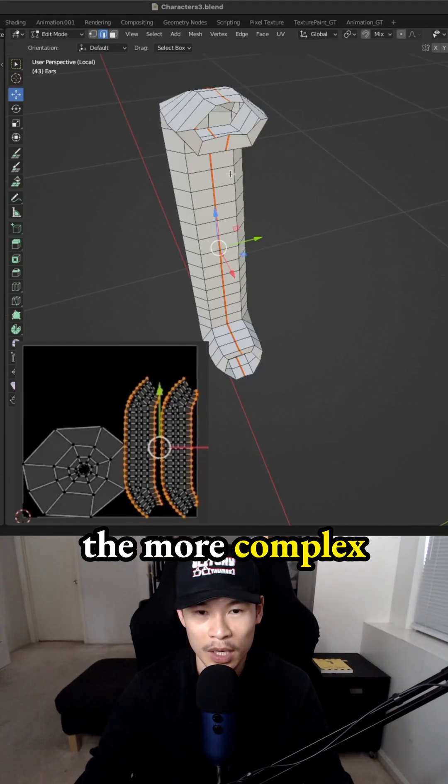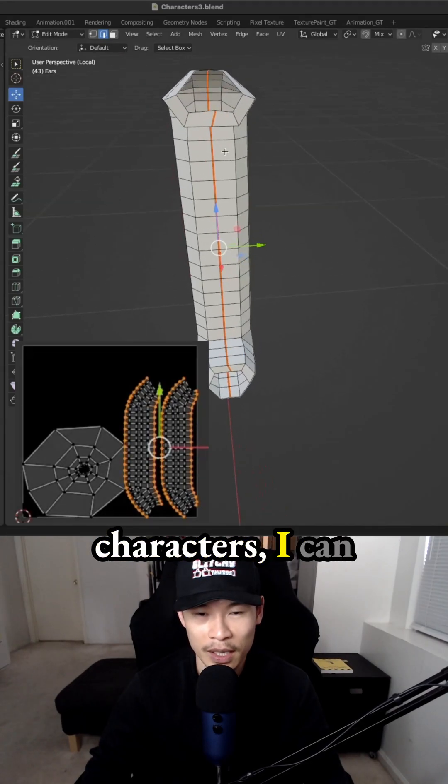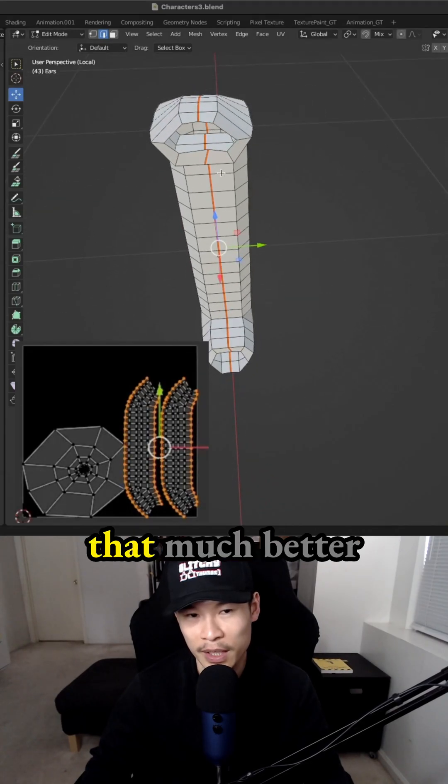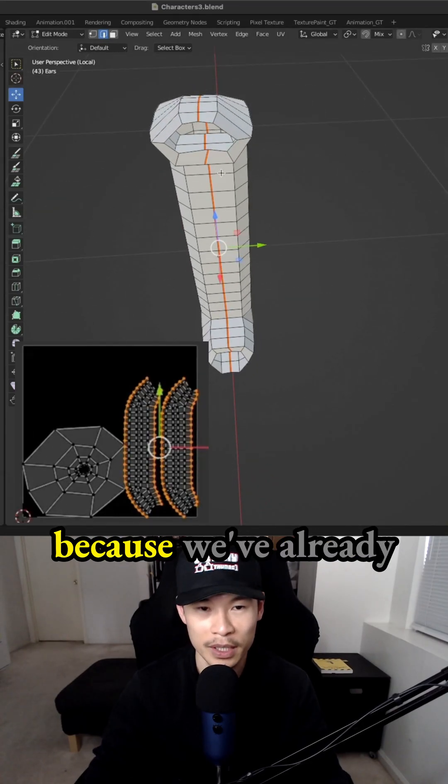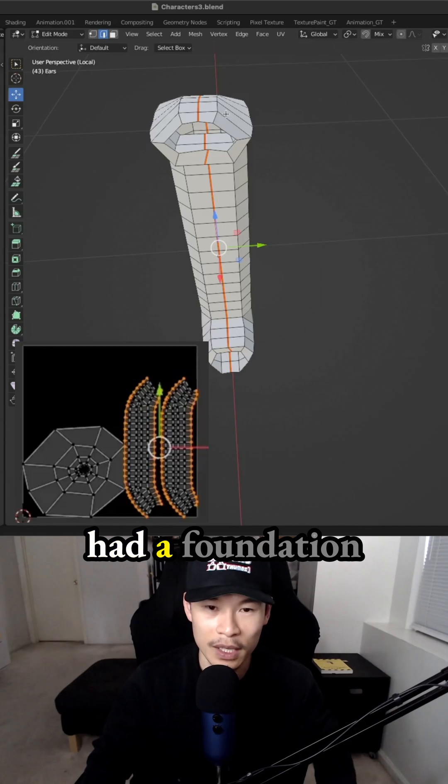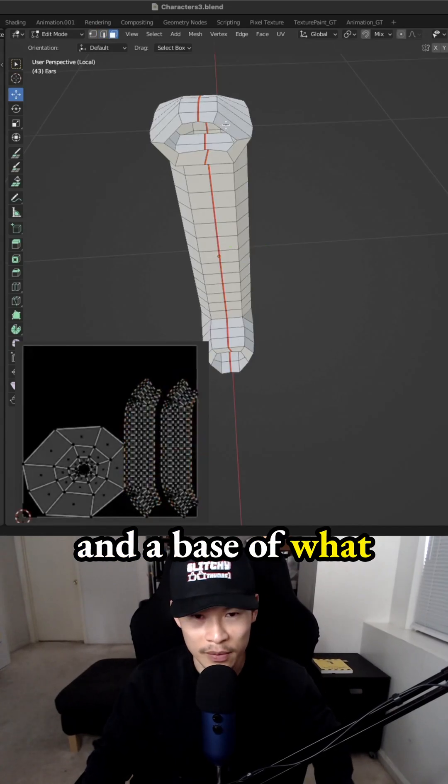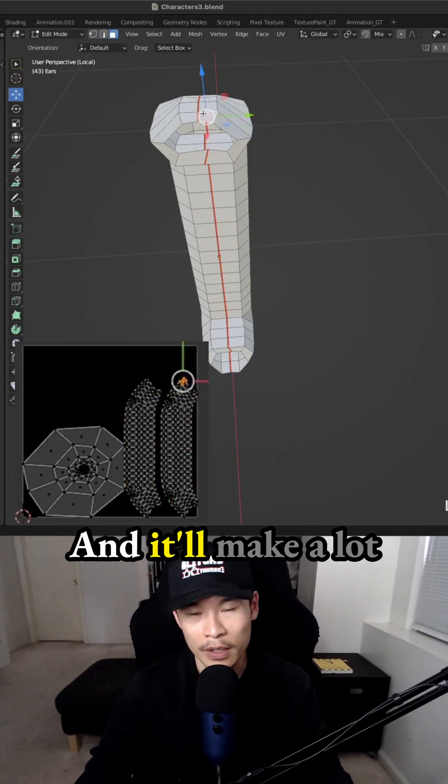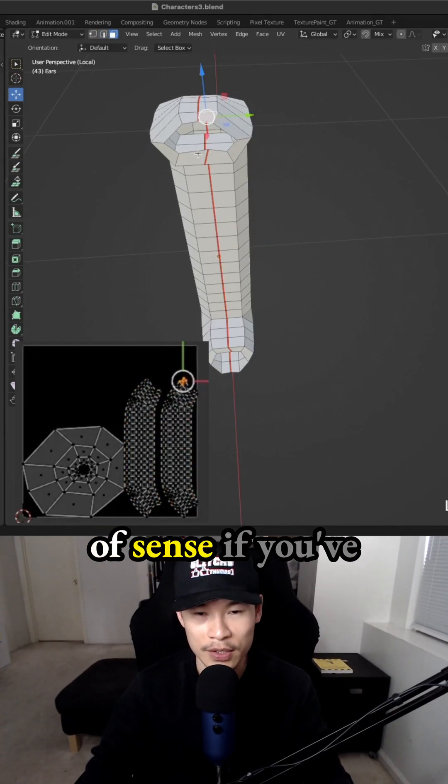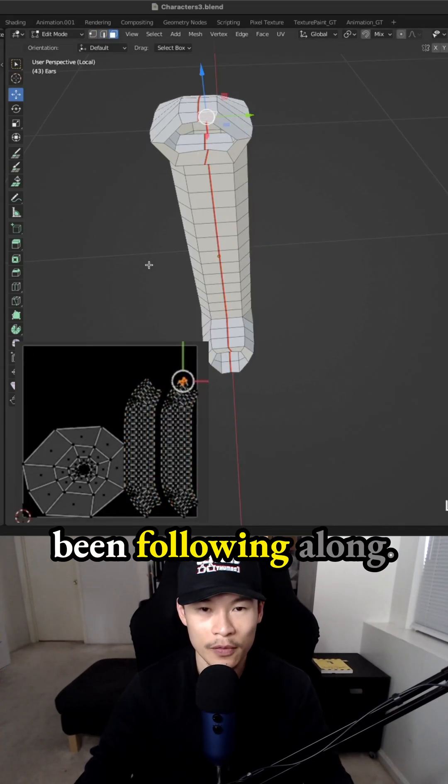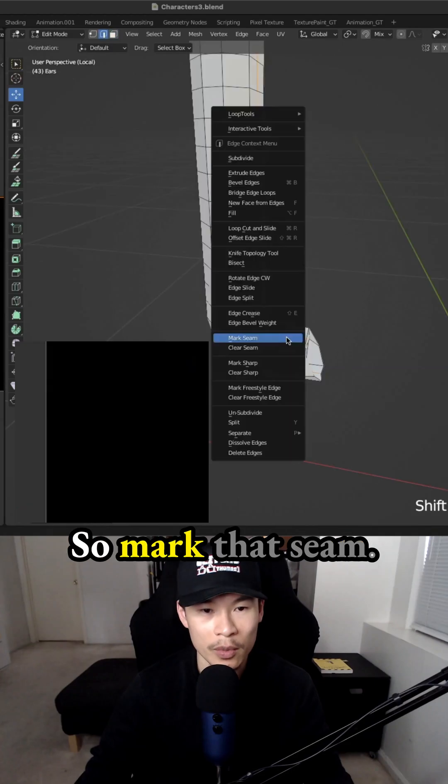And then later on, when we get to the more complex characters, I can actually explain that much better because we've already have a foundation and a base of what I've been doing. And it'll make a lot of sense if you've been following along.